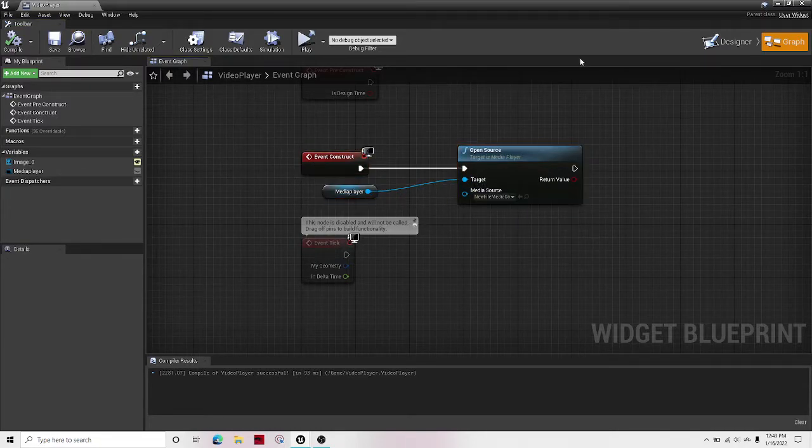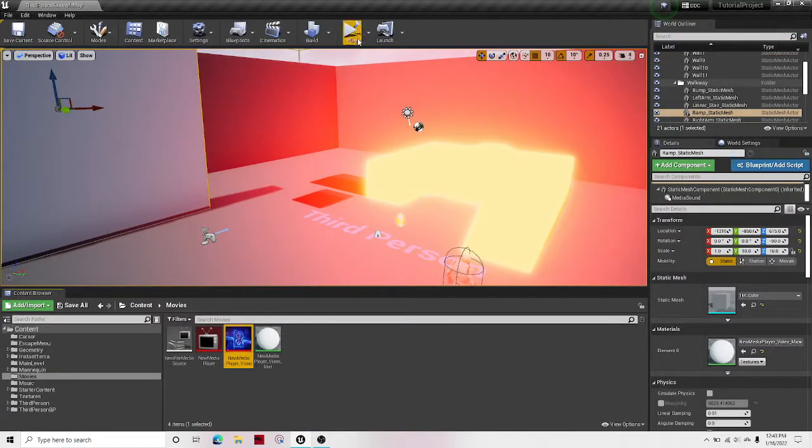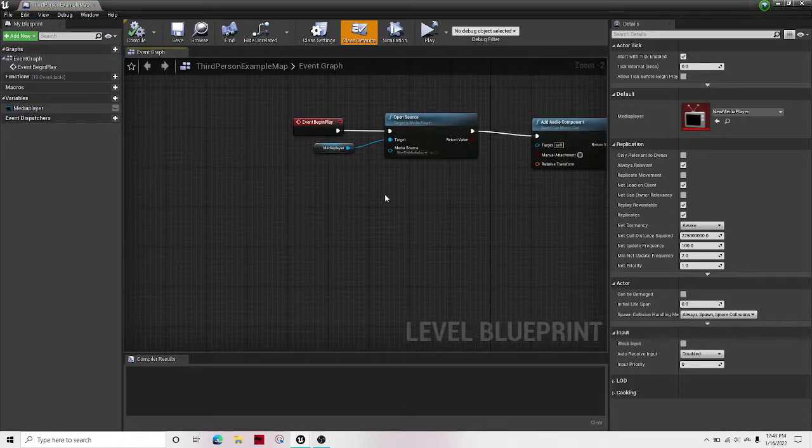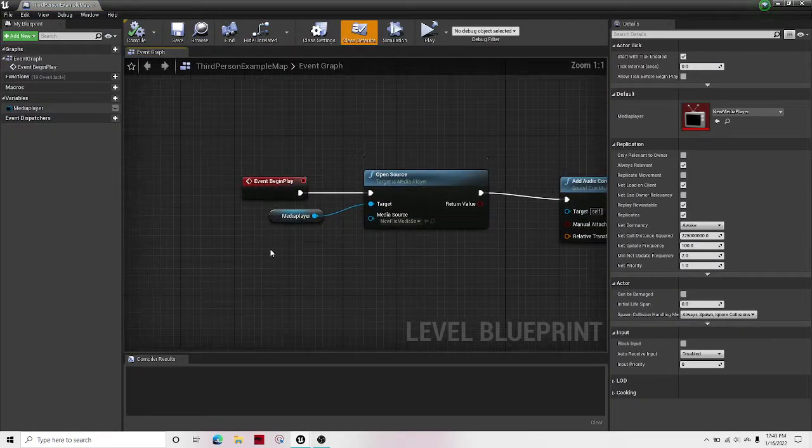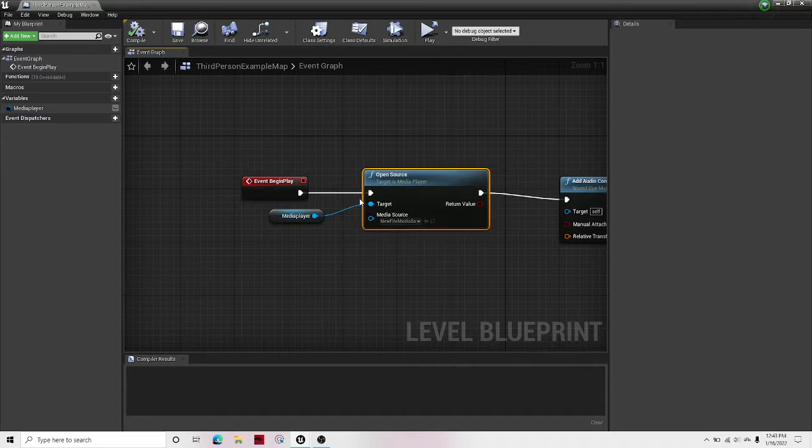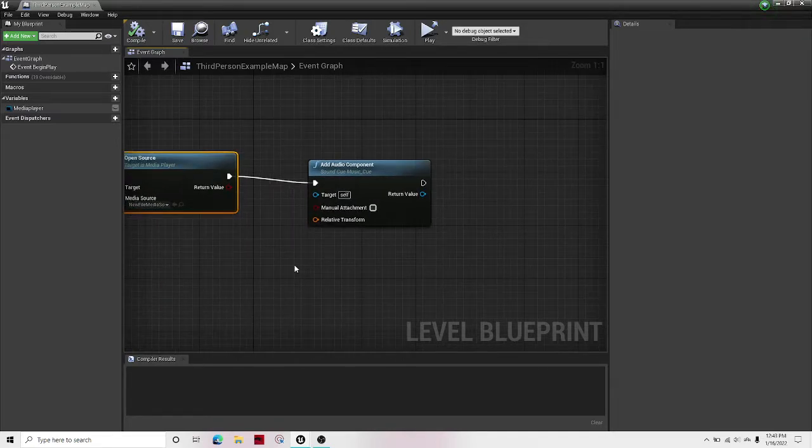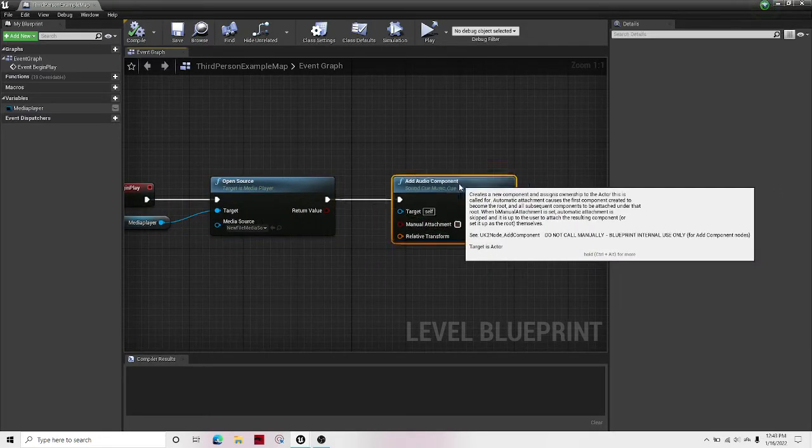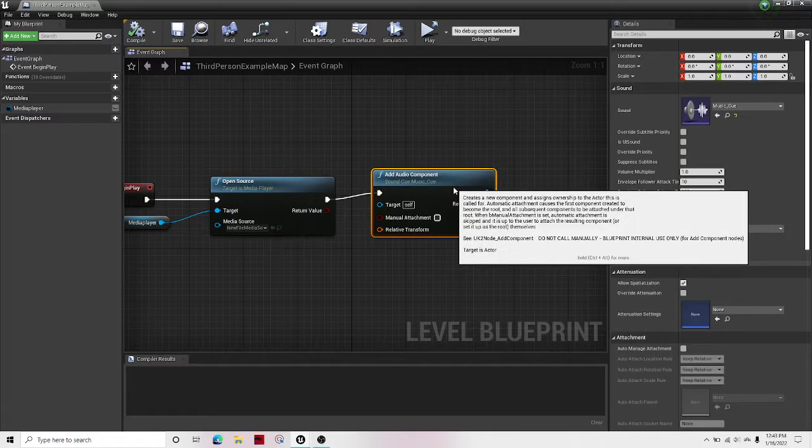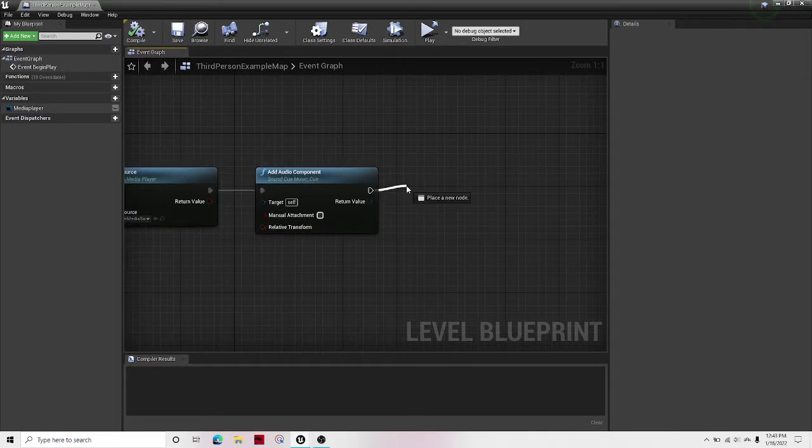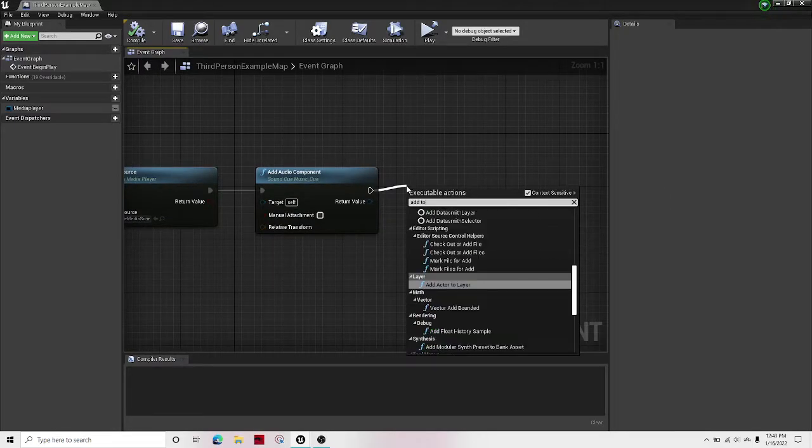And then we need to exit out of that. Then open up your blueprint. If you're going to actually do it, then don't do this. On event begin play, just to test it, I'm going to add it to the viewport.